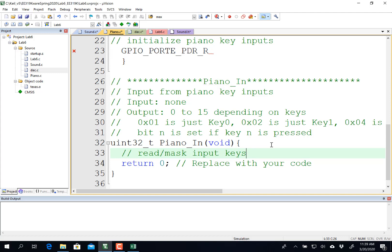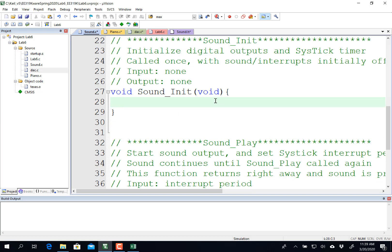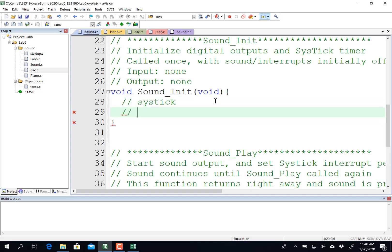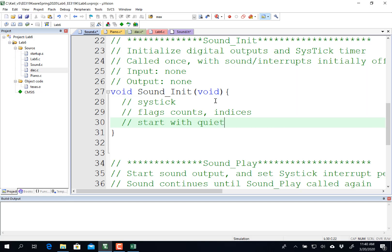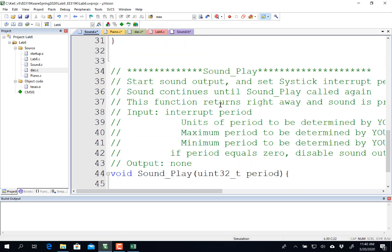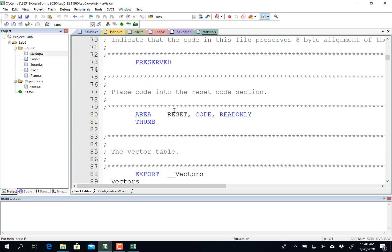Now the sound is a little more complicated. What you got to do here is we're going to initialize SysTick for interrupts, probably turned off. We are going to initialize any flags or counters or indices, whatever you got, any shared global variables are going to be initialized here. And we probably want to keep it initially off. So start with quiet, however you do quiet.